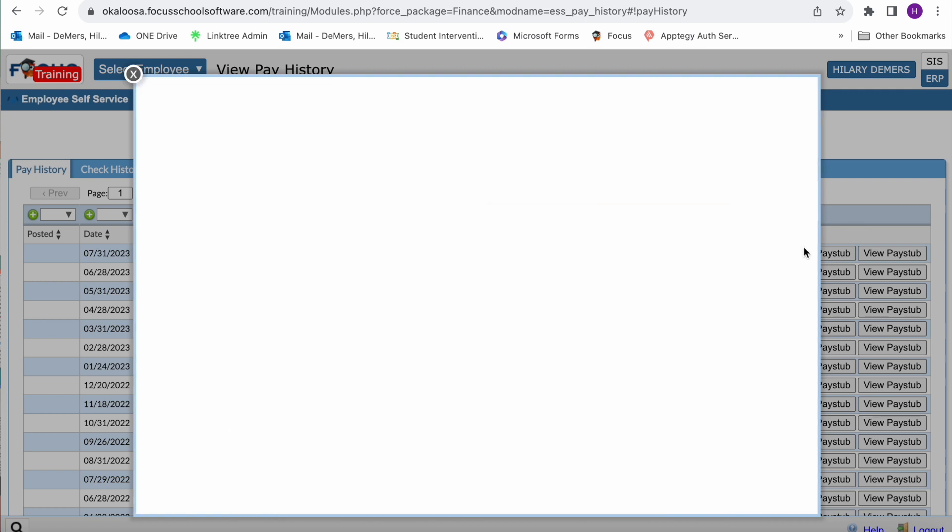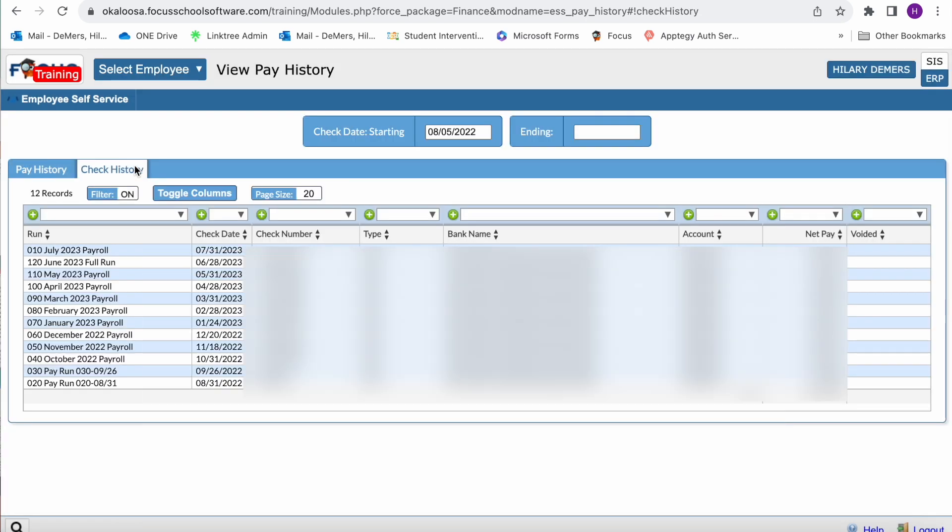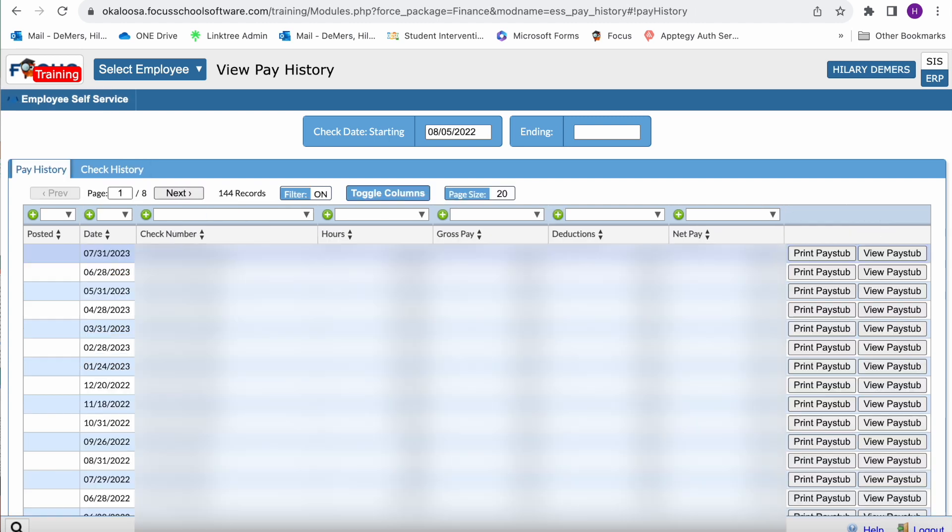You can click the check history tab to review processed checks, which includes the check run, the check date, check number, type, bank name, the account number, net pay, and a voided indicator. If you have a specific check that you're searching for, you can enter the check date, starting or ending date.